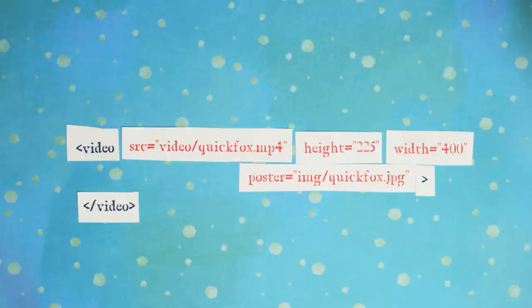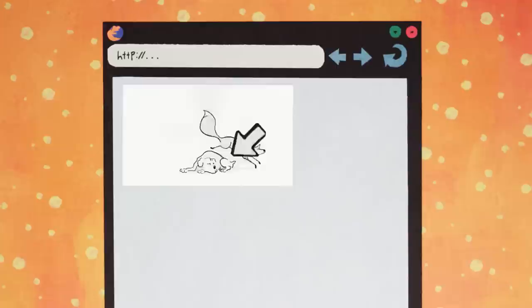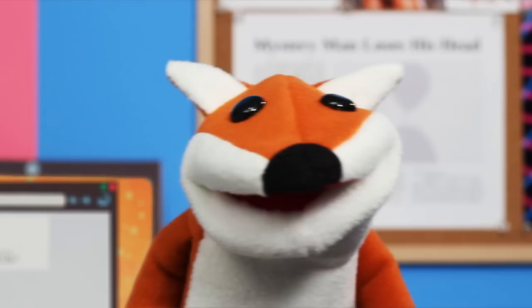We can also make our video player show a preview image with the poster attribute. The poster should be a path to an image. Let's see it in action! That's fantastic!